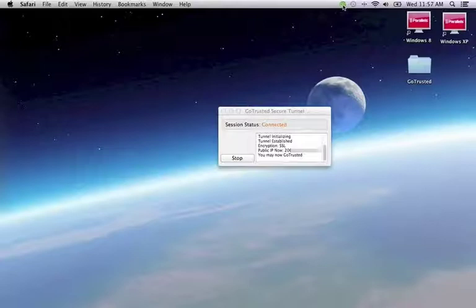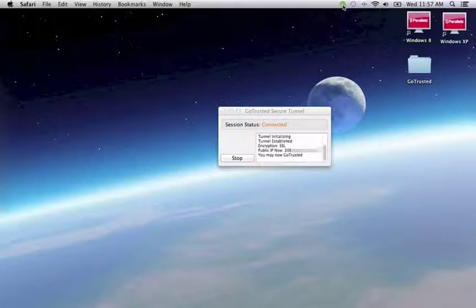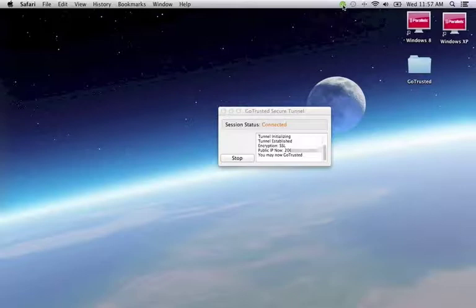Now whenever we want to use GoTrusted, it's available from where Mac software is normally, in the Applications folder. The shortcut on the dock is the quickest way there. Use GoTrusted whenever you need privacy and security on the internet. This includes public WiFi, traveling, even at home when extra privacy is desired.